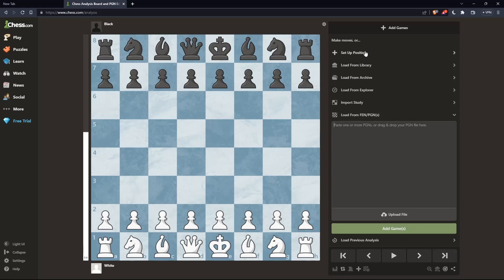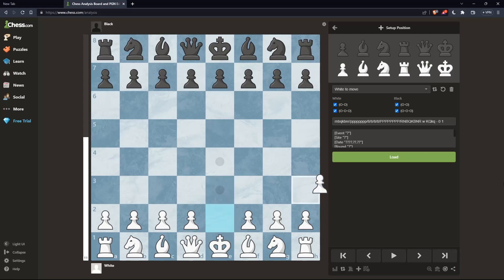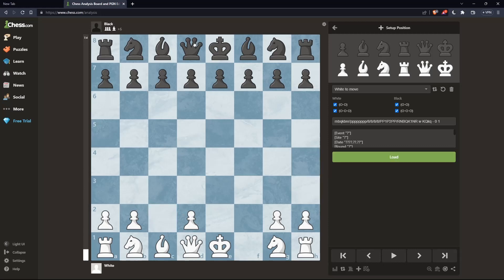Here we can just click on Setup Position. If you want to remove pieces, simply take that piece and remove it off the board. And as you can see, the piece will be removed.